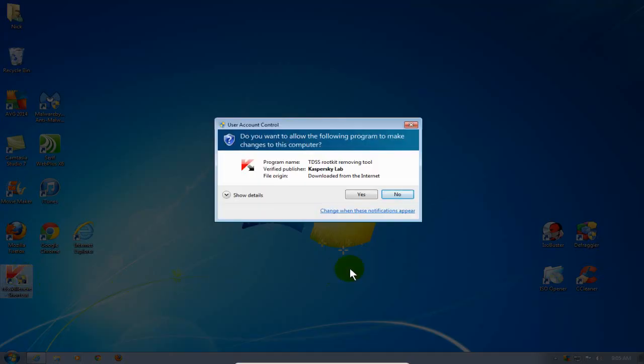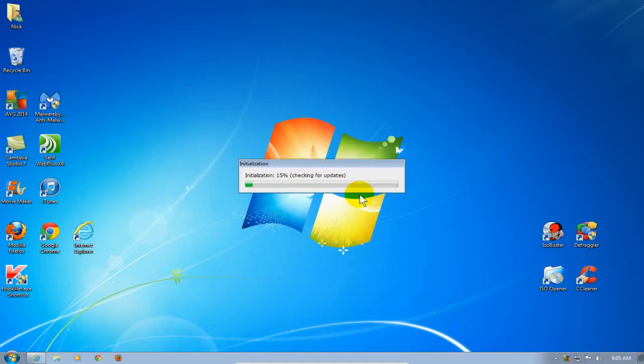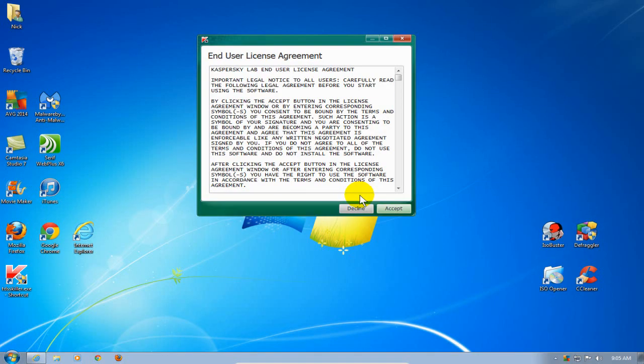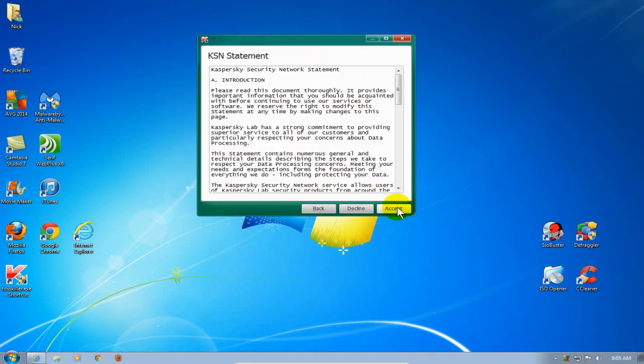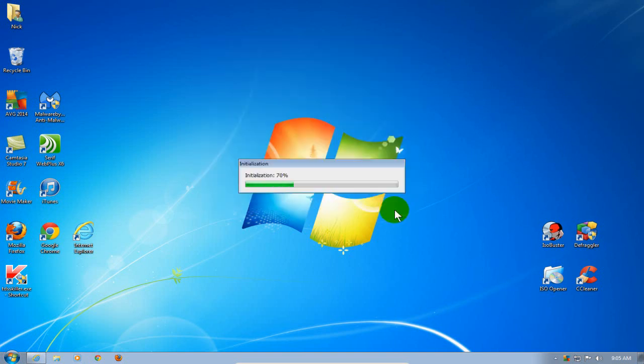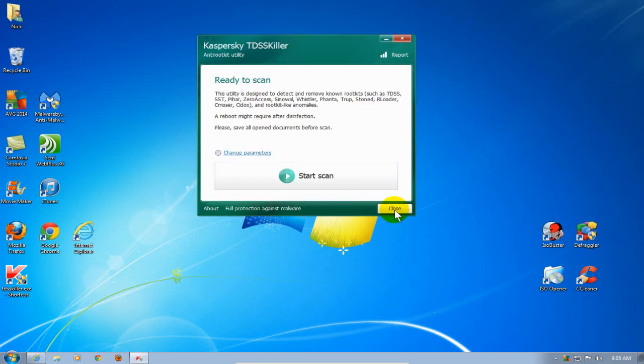Show you that I have to always say yes to the user account control prompt, and I always have to say accept the agreement and the KSN statement as well. Then the program launches, and you can go ahead and click on Start Scan.